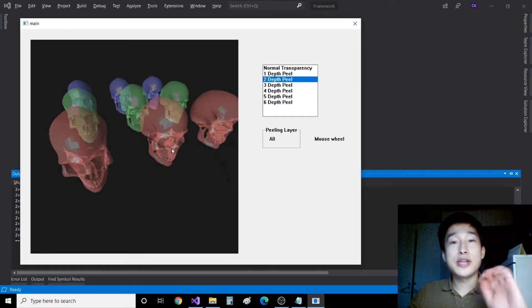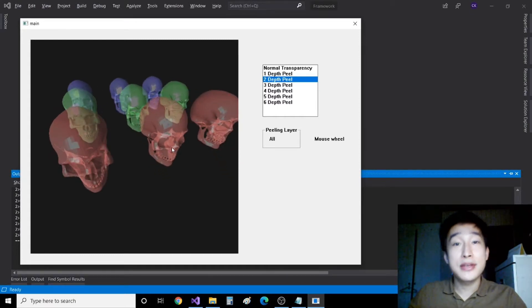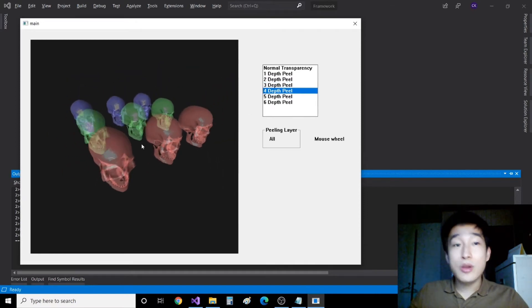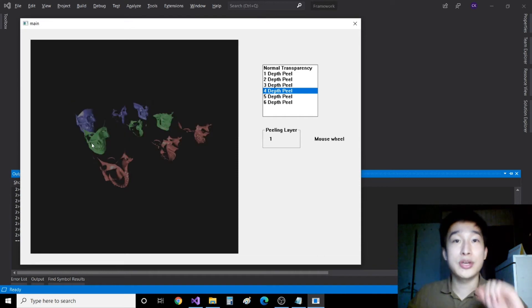If there are transparent objects in the scene, rendering them correctly can be quite challenging. It's only a problem when transparent objects are overlapped through the camera's view.